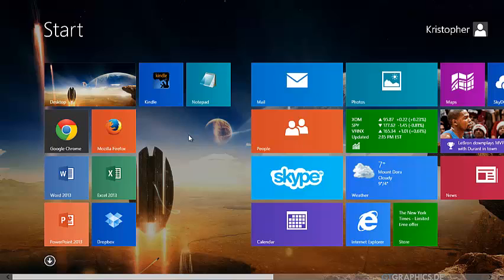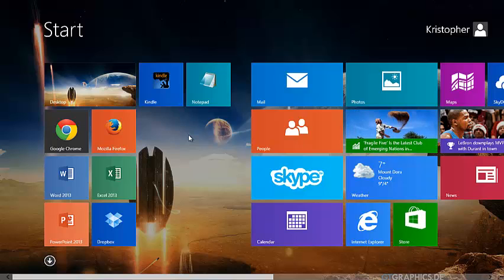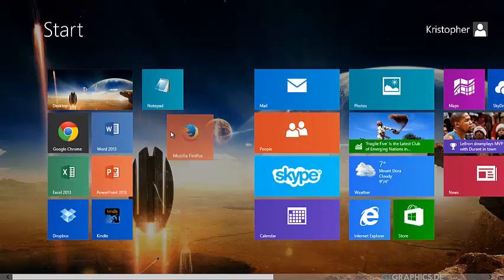You can organize your Start screen any way you like. It's just a matter of clicking and dragging a tile to your desired location.